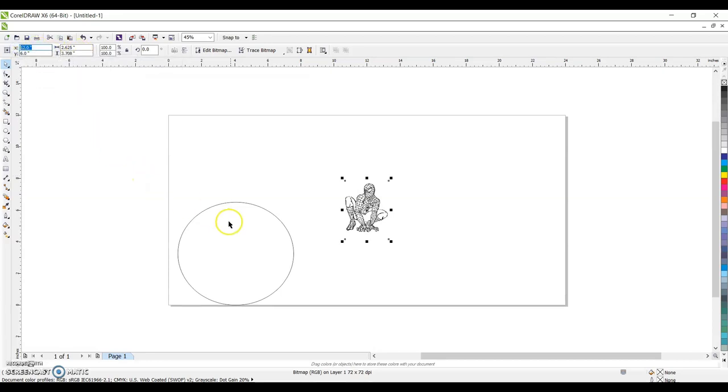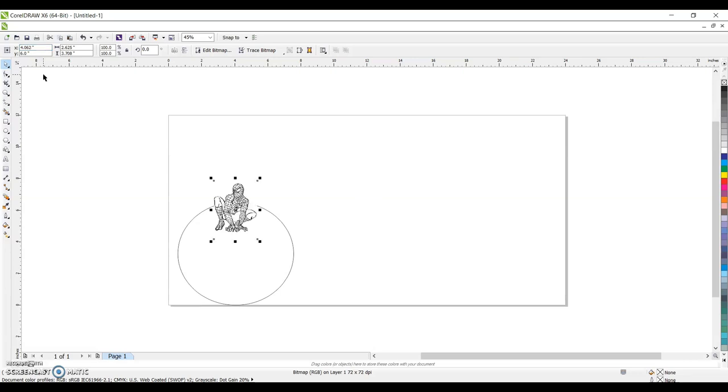It is going to be the same as our circle template here. So at X, we had four and a sixteenth. And our Y, we had three and a quarter.